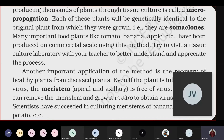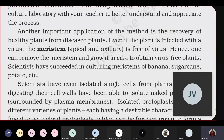Many important food plants like tomato, banana, and apple have been produced on a commercial scale using this micropropagation method. You can try to visit a tissue culture laboratory with your teacher at a nearby agricultural college or agricultural engineering college to better understand and appreciate the process.